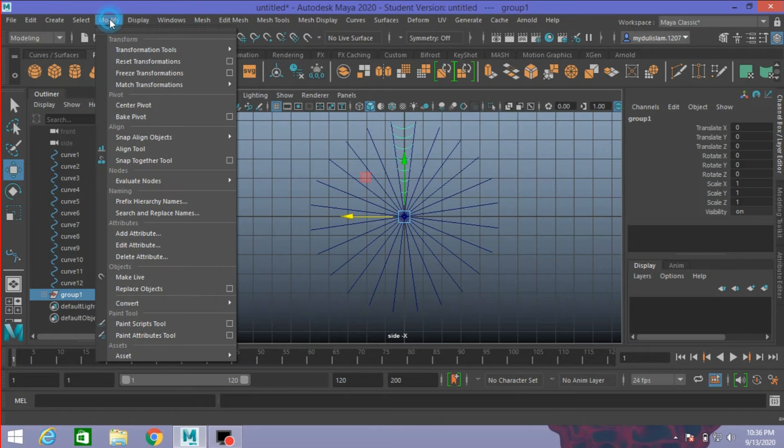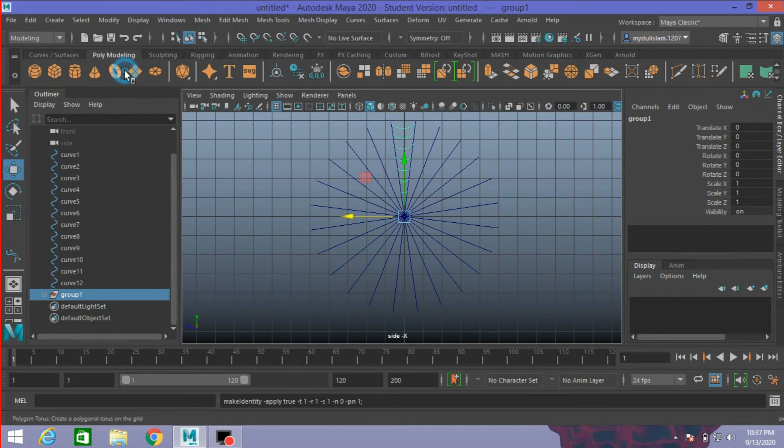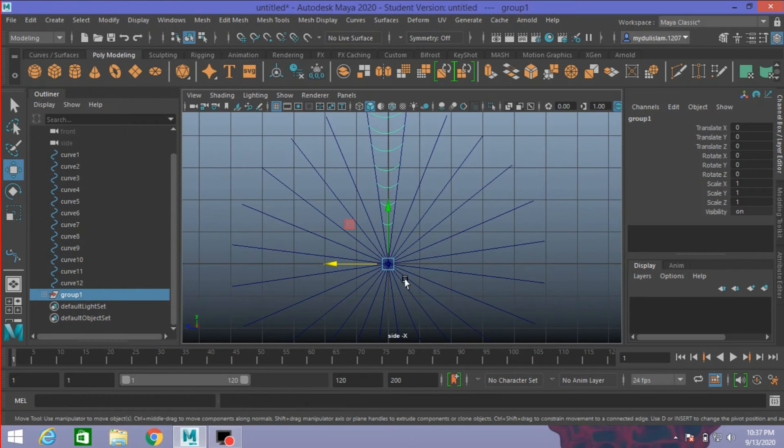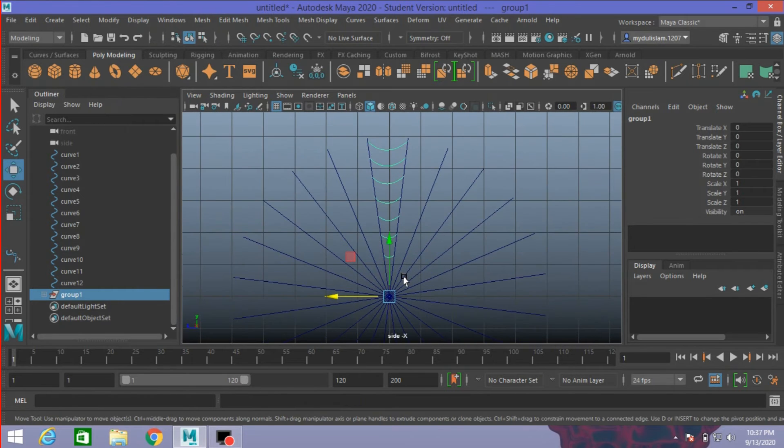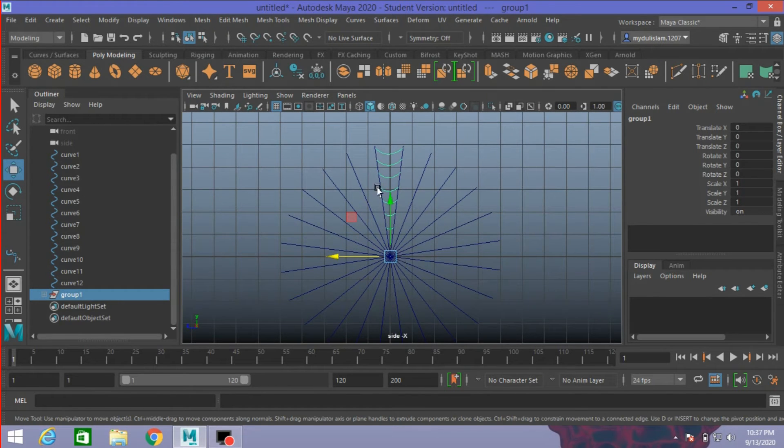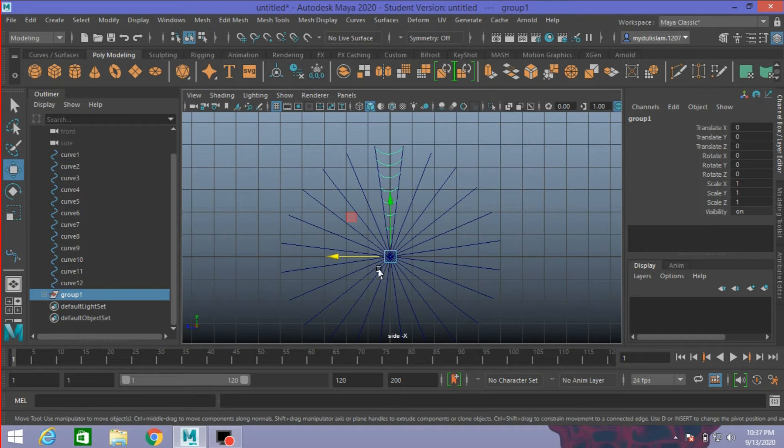Now go to Modify, Freeze Transformation. The pivot point is very important. You should place the pivot point at the center of this curve.